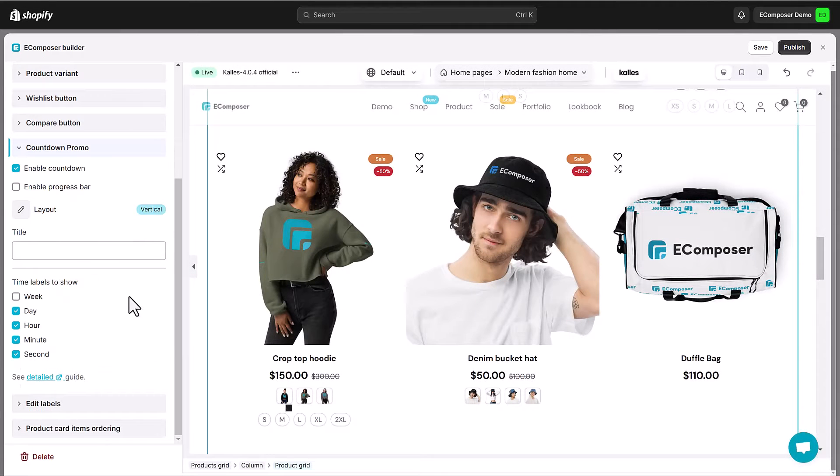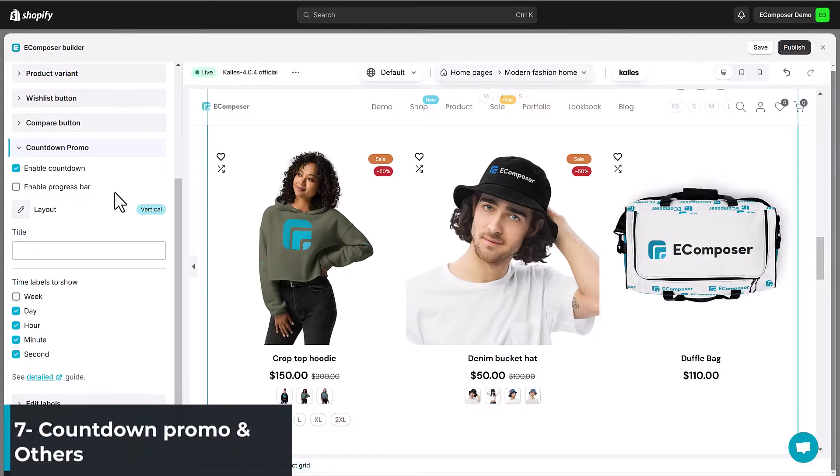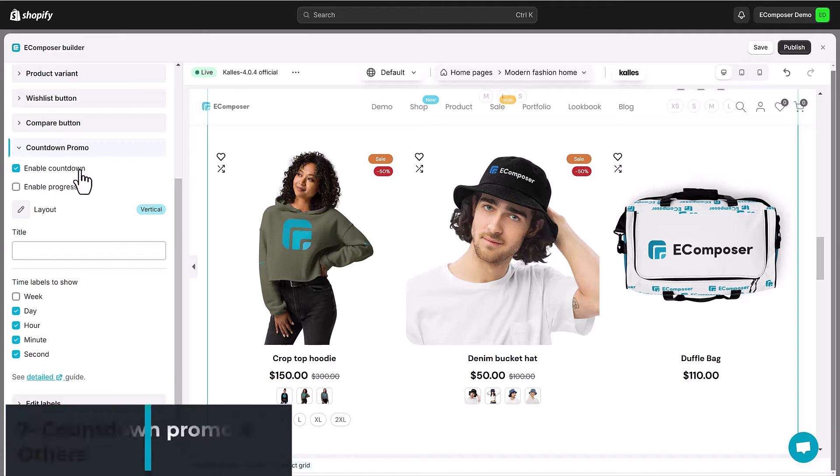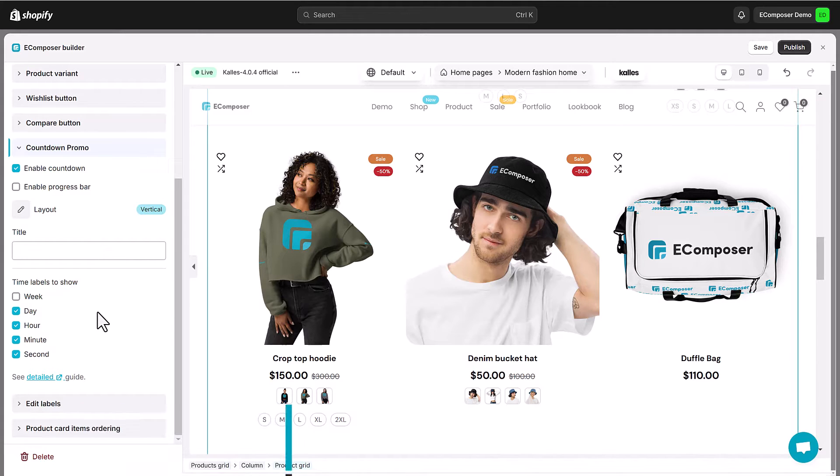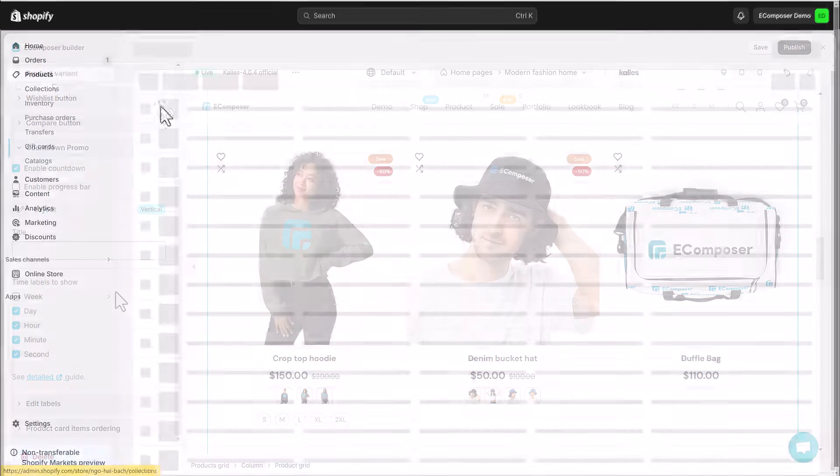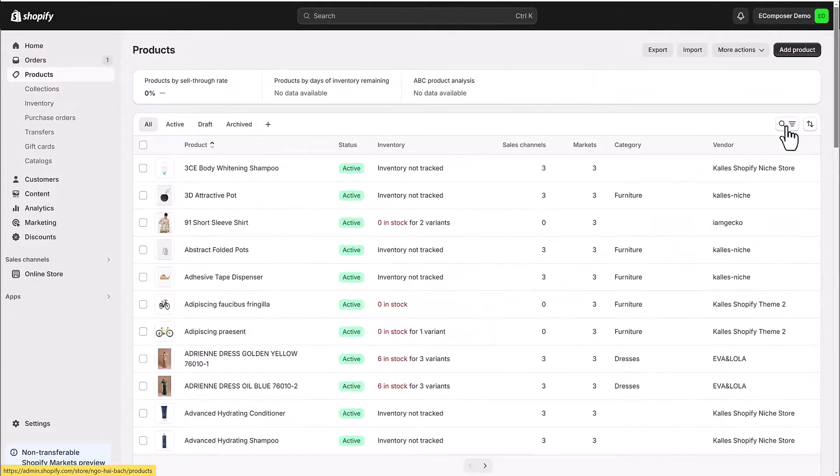Countdown Promotions and Final Touches. Here, you can enable or disable the countdown progress bar, as well as edit the time labels that you want to show. But first, to set up the countdown...